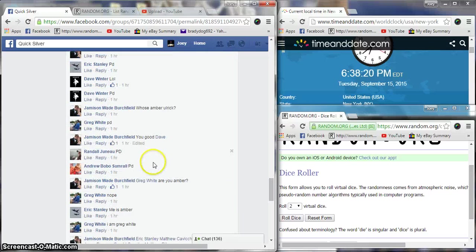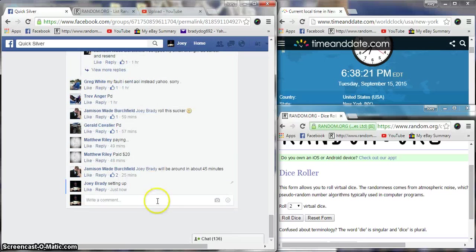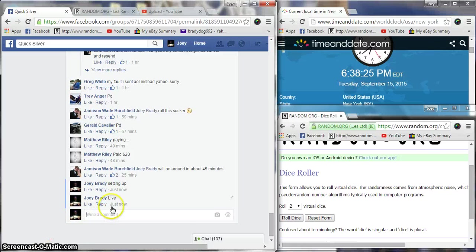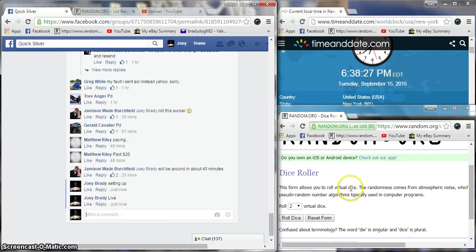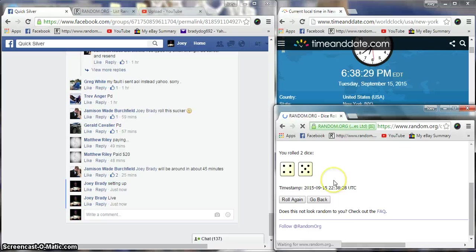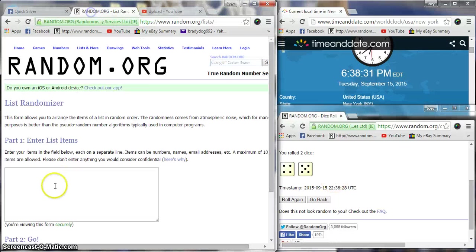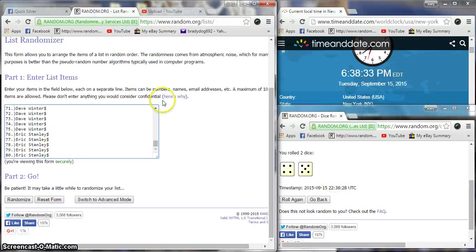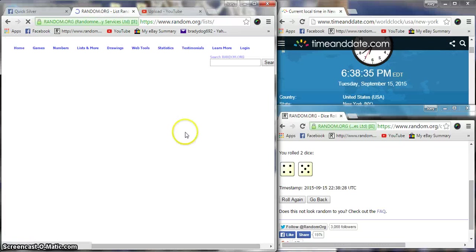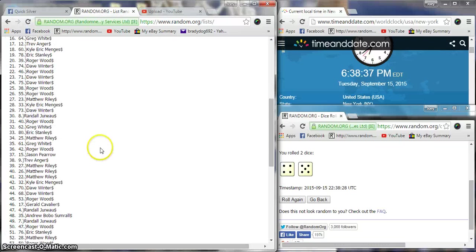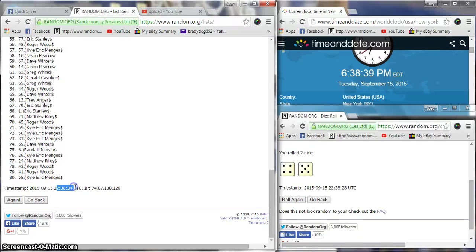Copy and go live, 6:38 PM East Coast. Two dice, no snake eyes, nine times to 6:38. 80 items.